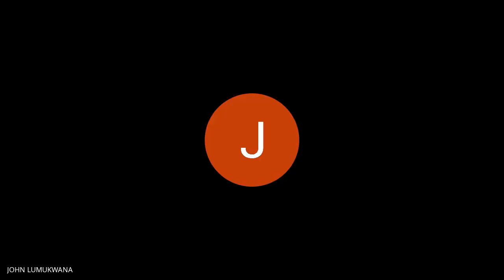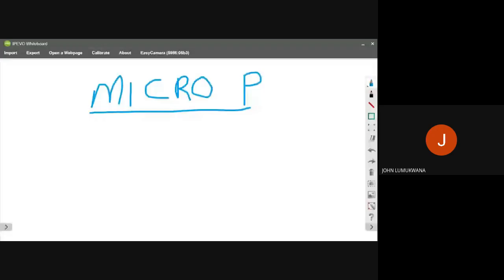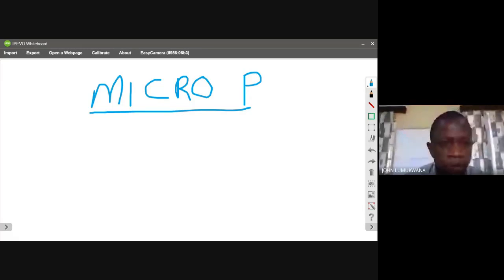Apart from that, we also have what we call the fetch or decode cycle. Under fetching or decoding, if somebody calls you or sends you a message, you need to check and read it. That reading or checking is what we call the fetch and decoding cycle.